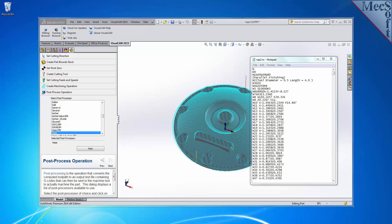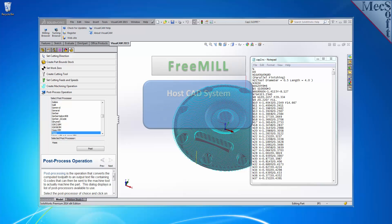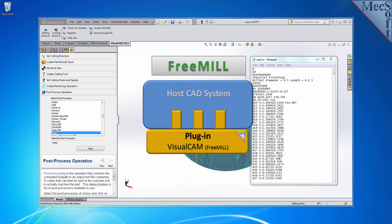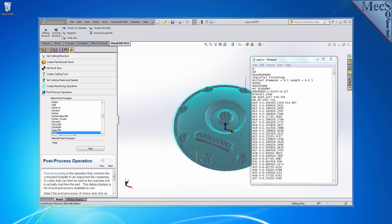There are three important facts that you need to understand before we go through the FreeMill installation process. The first is that Mexsoft CAM products are built on a plug-in technology, which means that they require a host CAD system to operate. The second is that FreeMill is just one of the modules included in the VisualCam for SolidWorks plug-in.